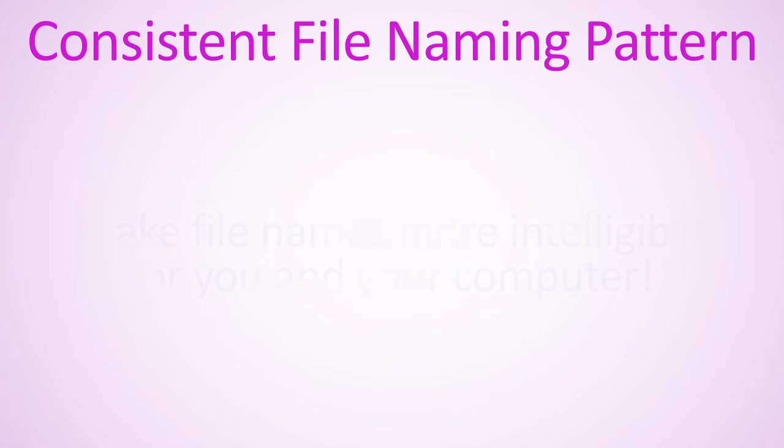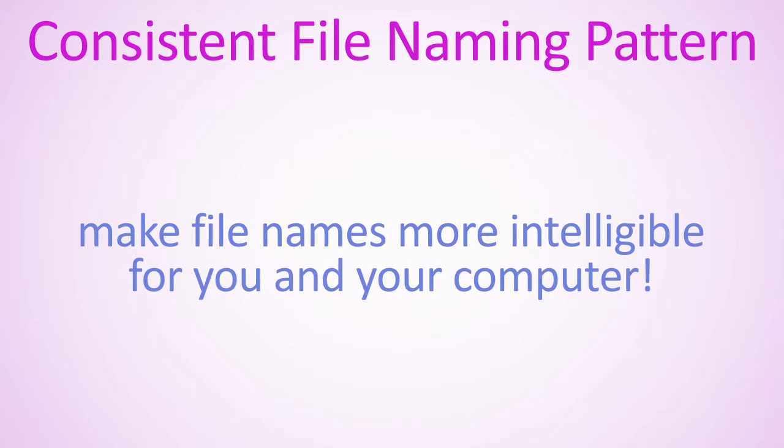The point of including file attributes is to make file names more intelligible to both you and your computer. Remember, help your computer help you by using a consistent file naming scheme.